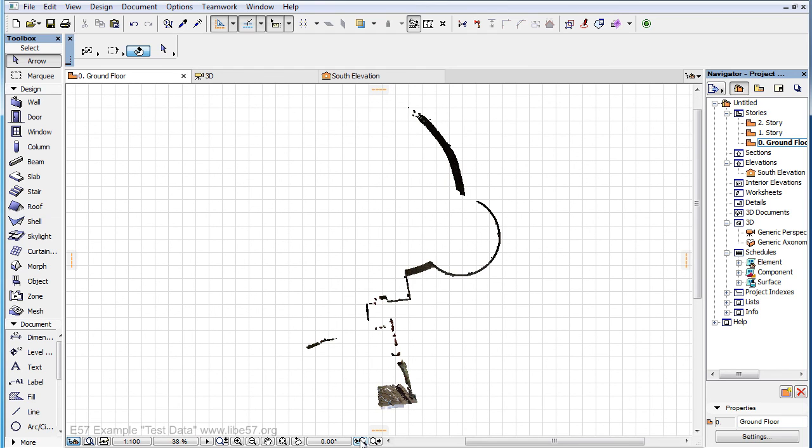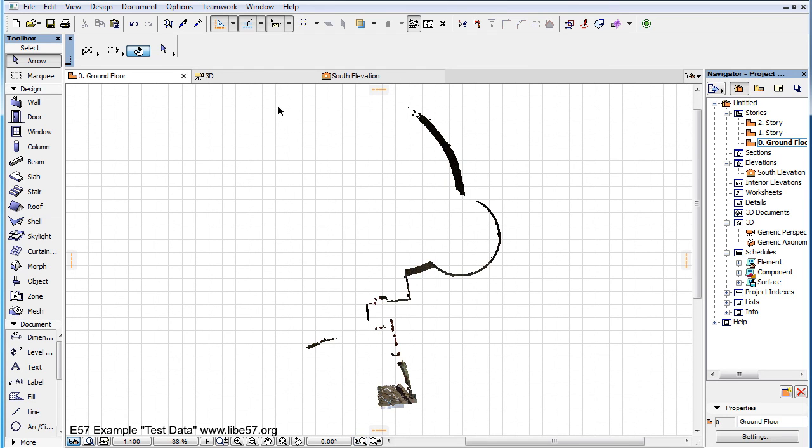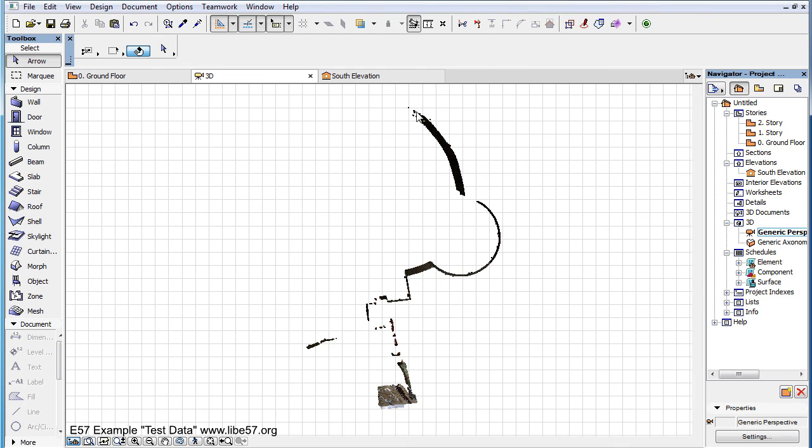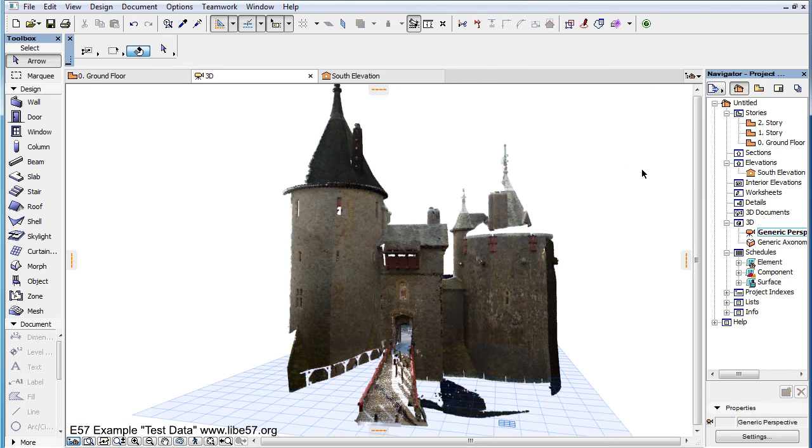Please also watch the other video clips in this playlist to find out more about the additional Point Cloud related features of ARCHICAD.